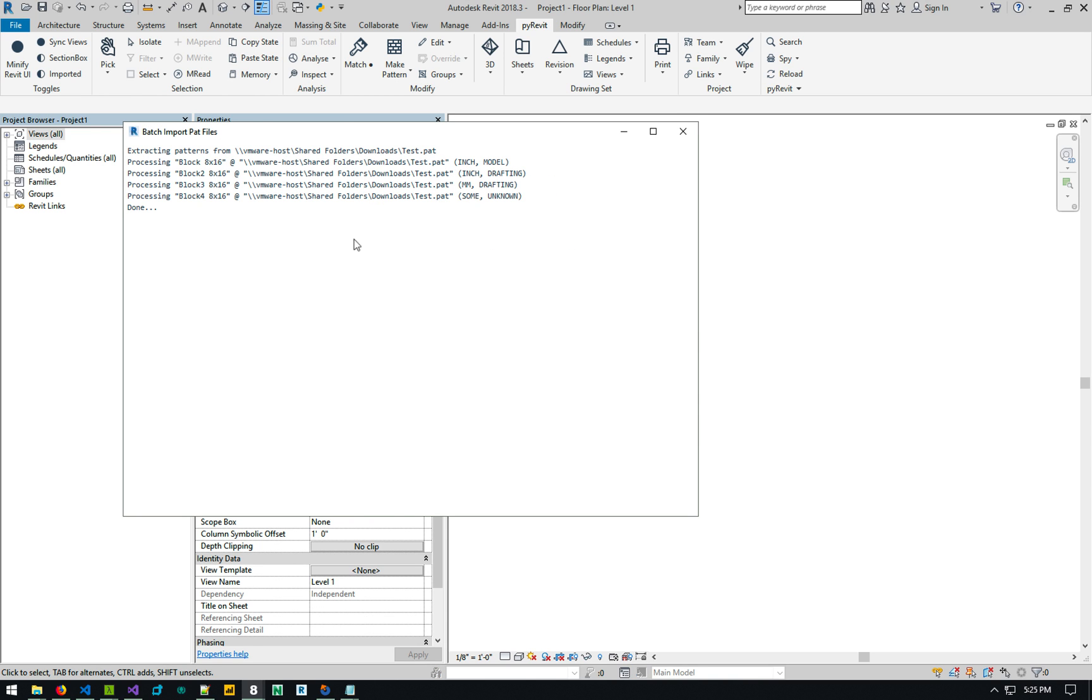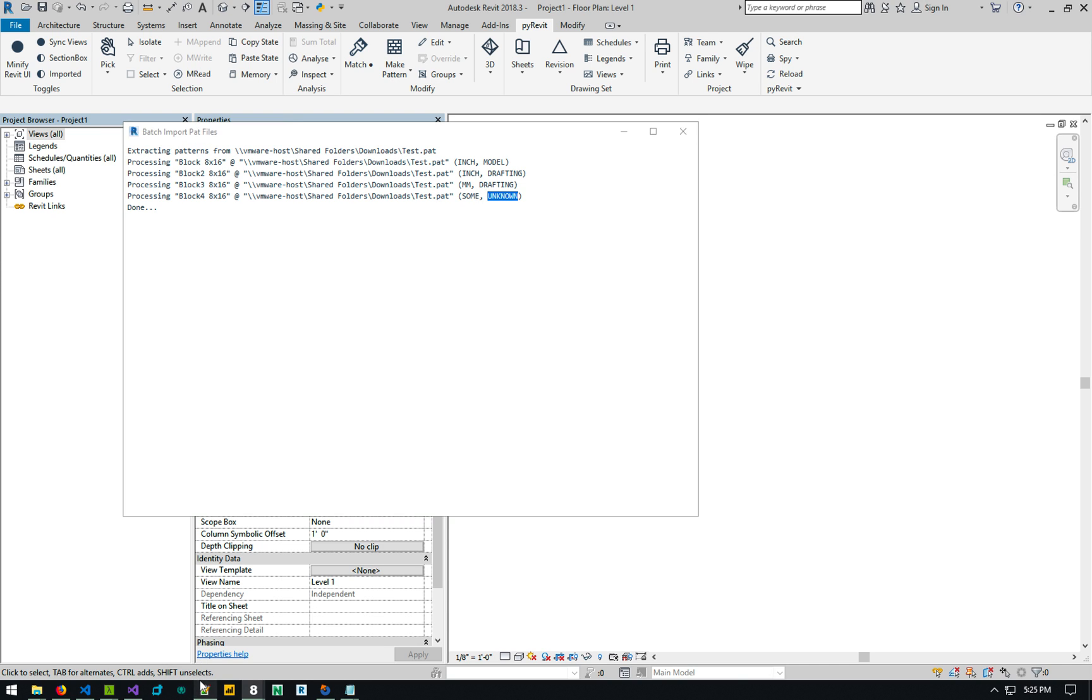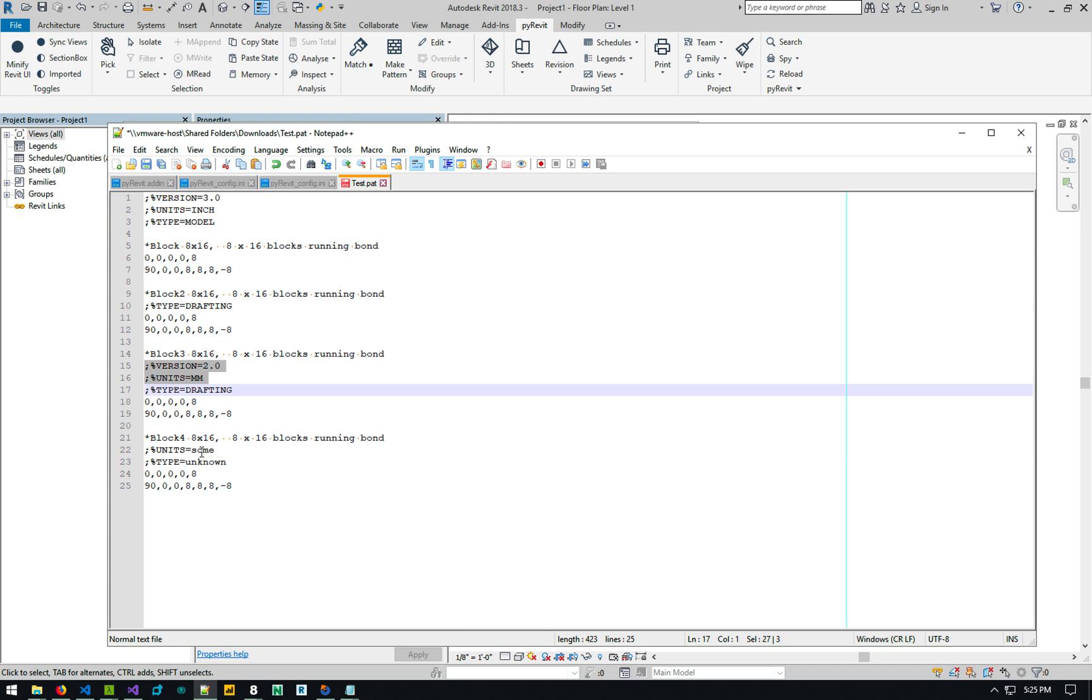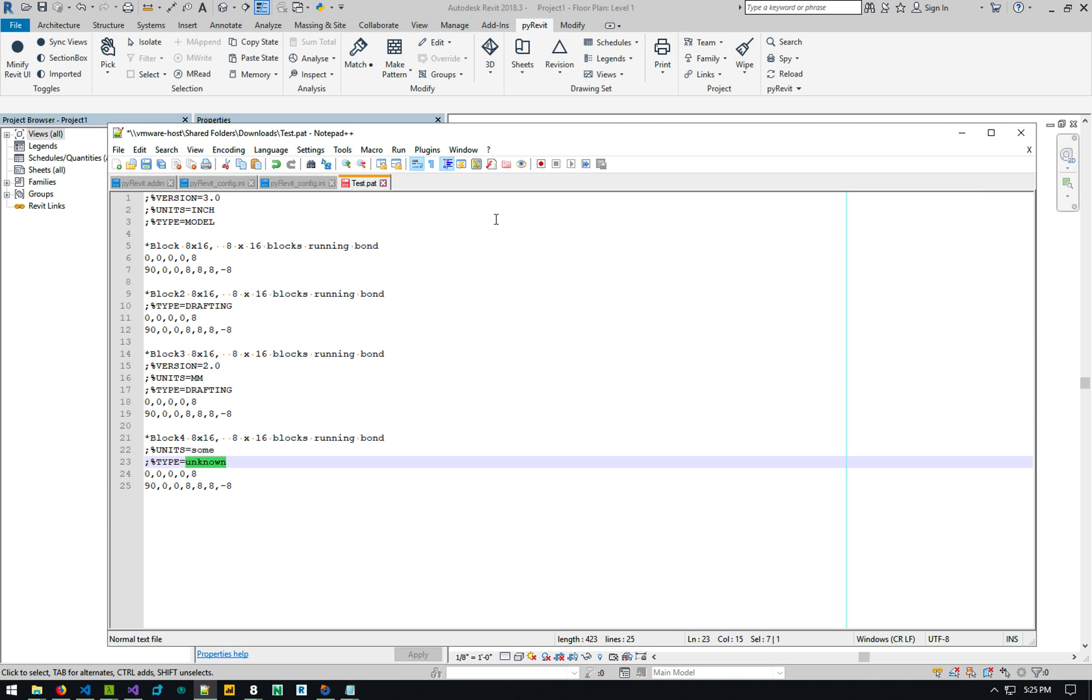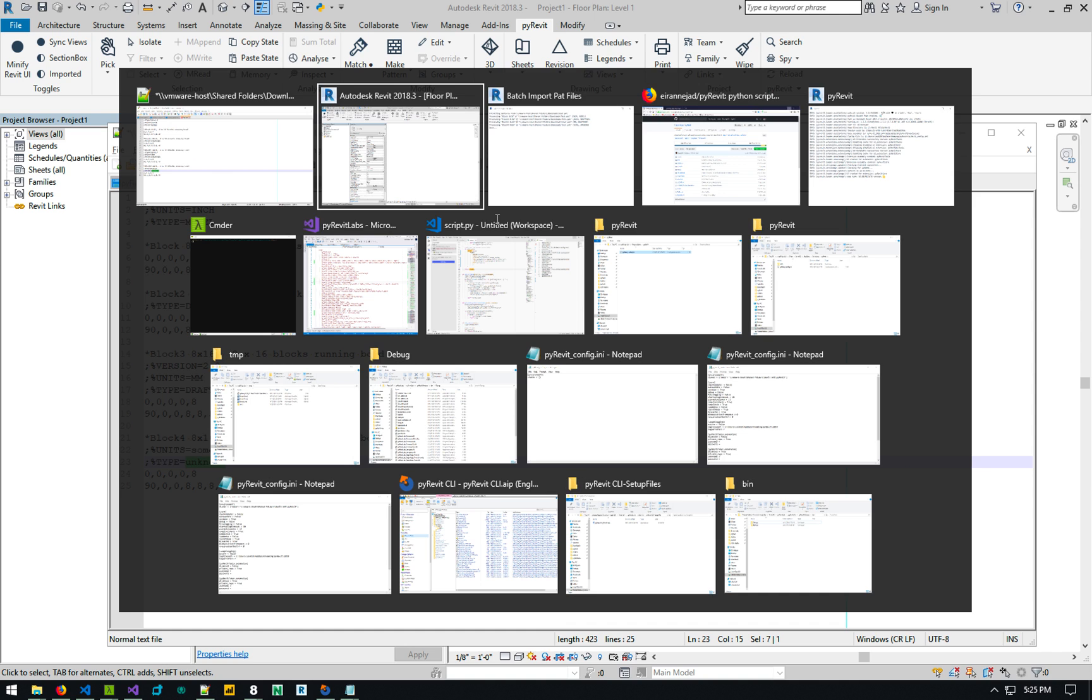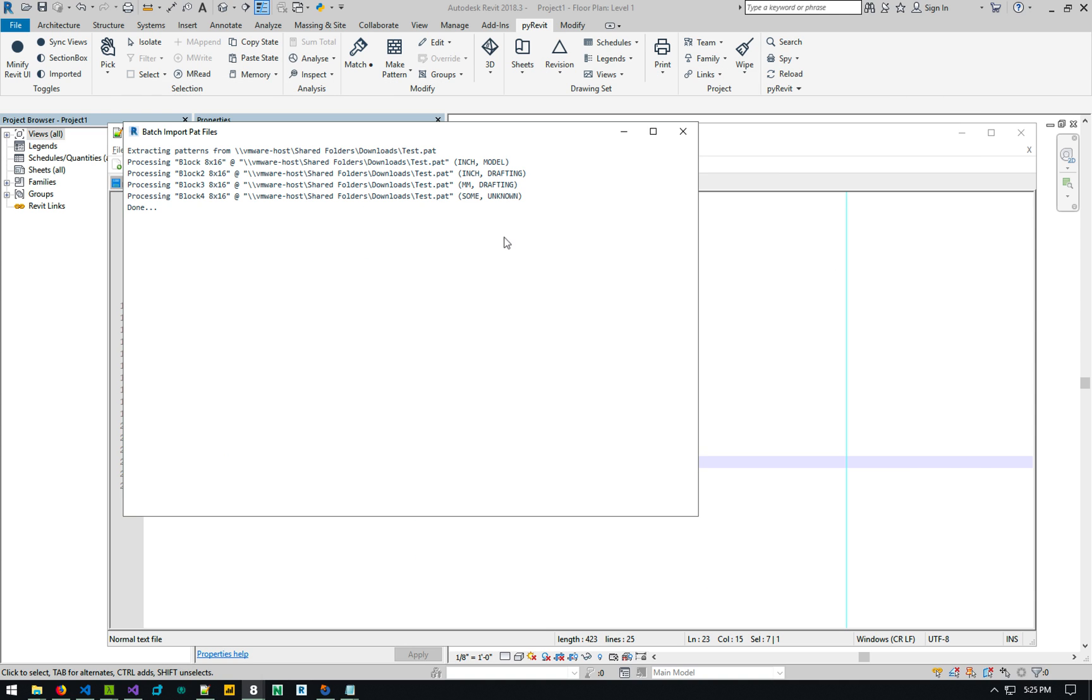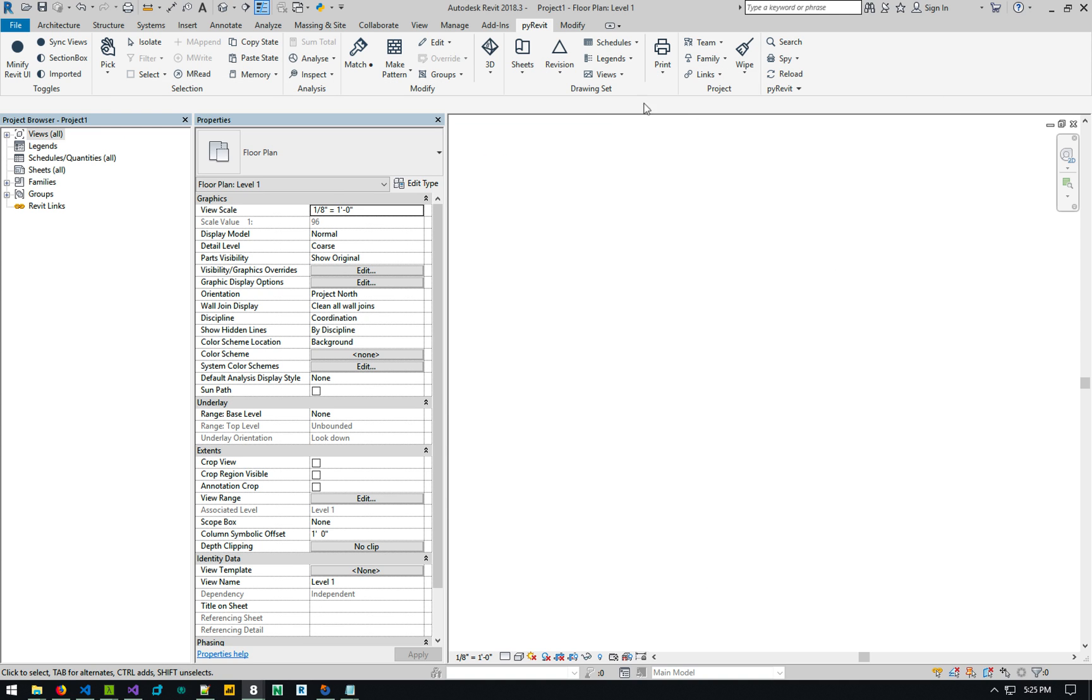Basically gives you a quick description of what it's doing. It has found these patterns, inch, inch, millimeter, and some unknown, which basically defaults to if it doesn't know the unit and if it doesn't know the type, it can't determine that. Because in this example of type some or unknown or whatever, something that's not standard, it basically defaults to inches for units and defaults to drafting for the patterns.